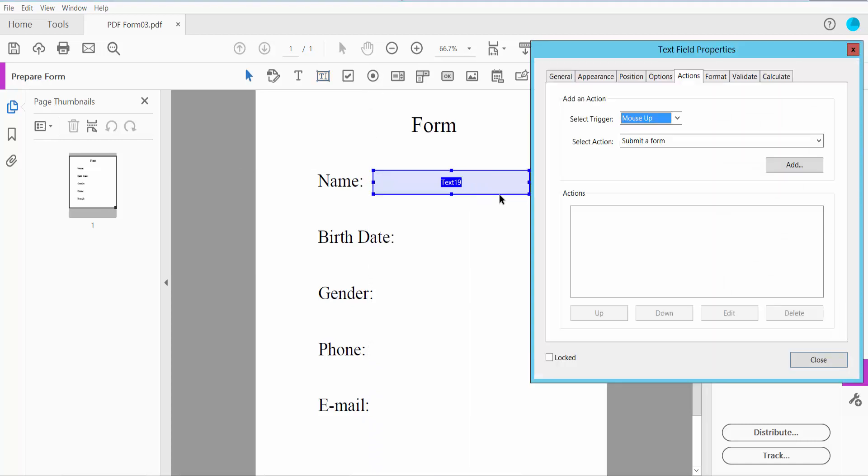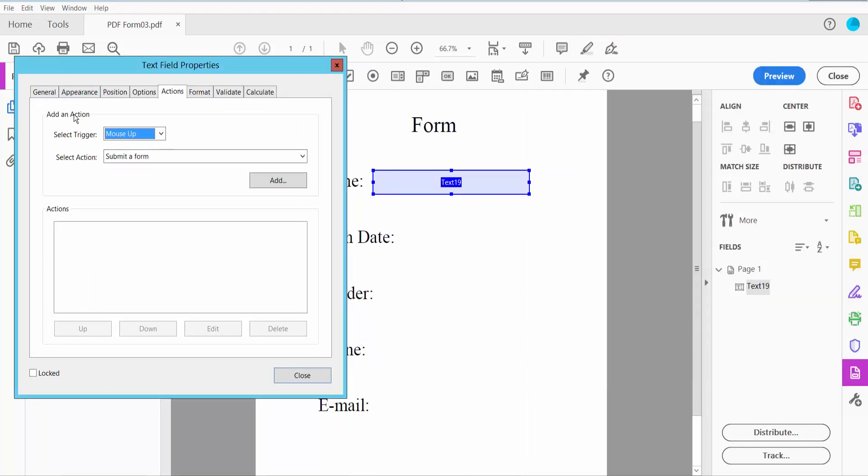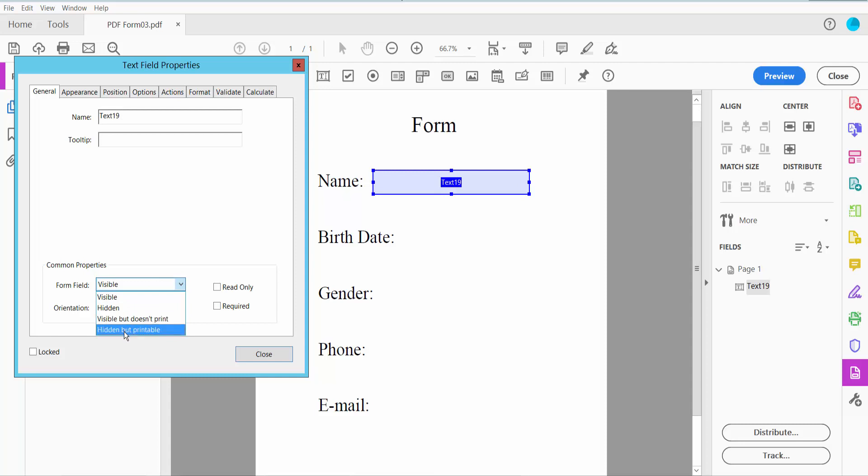Click right button for Properties and click the General option. Here you can change the text field name and form field visibility: visible, hidden, visible but does not print, or hidden but printable. I'll choose visible. This is read only and required option.